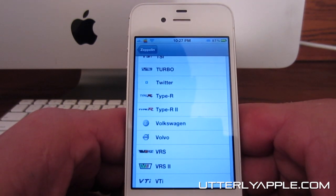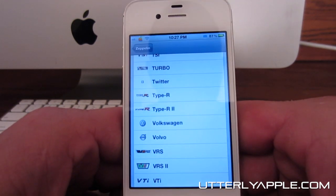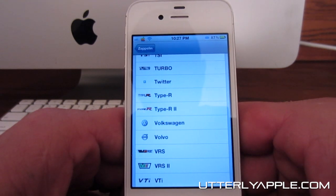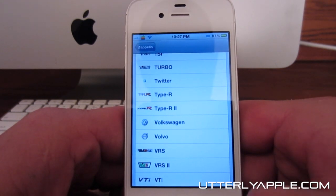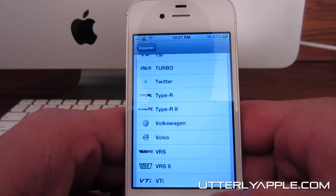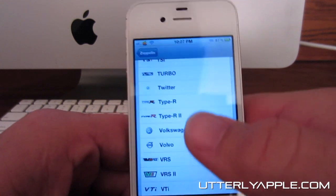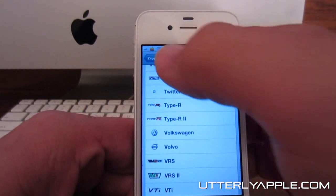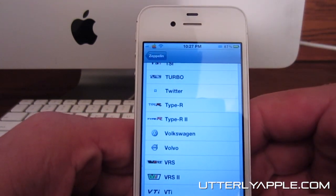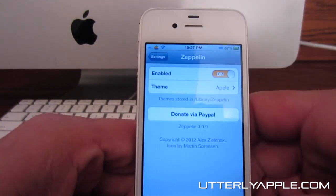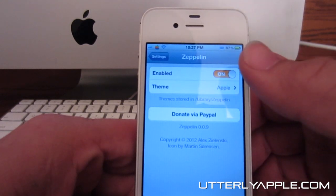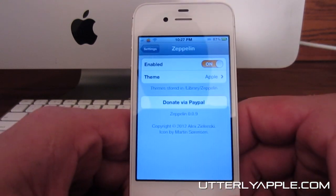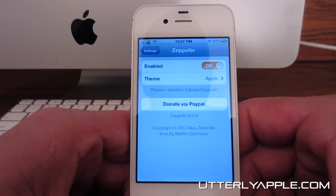You can download anything from cars to NBA teams, NFL teams, memes — just about anything that you can think of. You can download an icon for that and it'll put it right up there in your upper left hand corner, and then you can enable it and disable it. And that's Zeppelin for you.